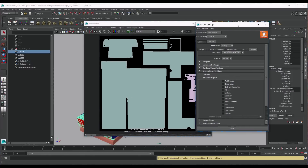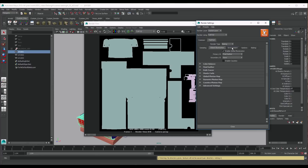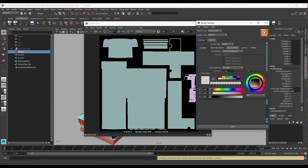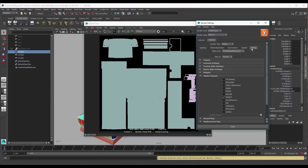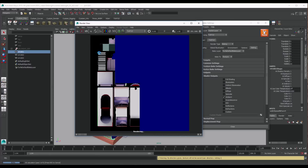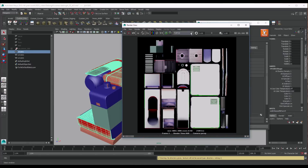We will now bake the ambient occlusion map. For this, we will change the settings in Turtle to ambient and enable the final gather. Put skylight into GI environment and make sure the sky color is set to white. If we render it, we will see a multicolor AO pass — this is because it is taking into consideration our ID colors. To avoid this, we will assign a white Lambert to our geometry.